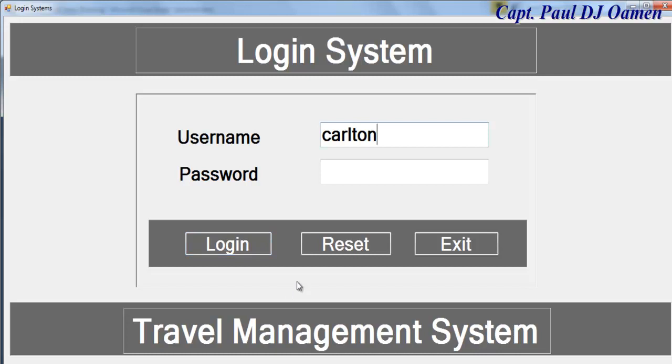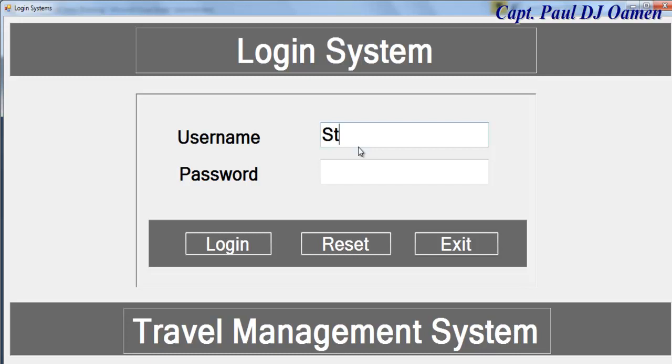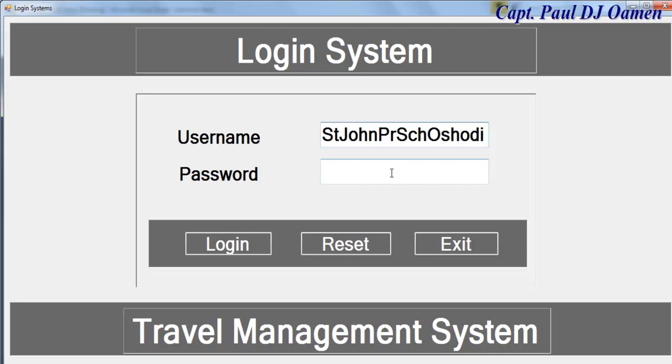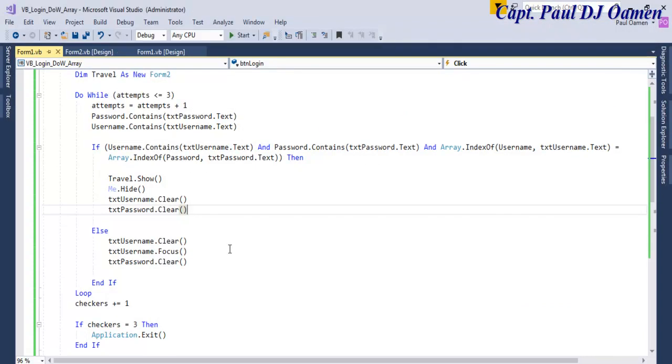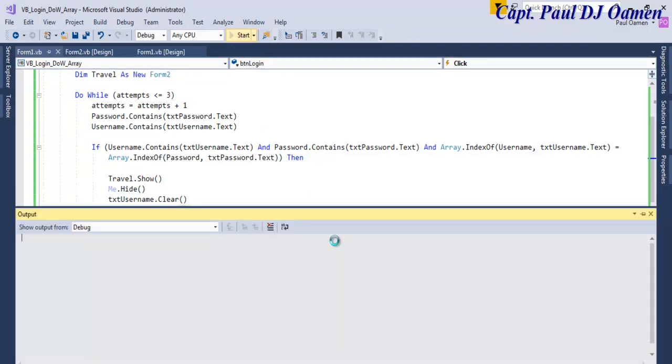So let's say we enter Carlton, I know that's wrong details there. The system rejected that as well. And let's enter Saints John Primary School. Let's put a shoot here and there, that is another login details.